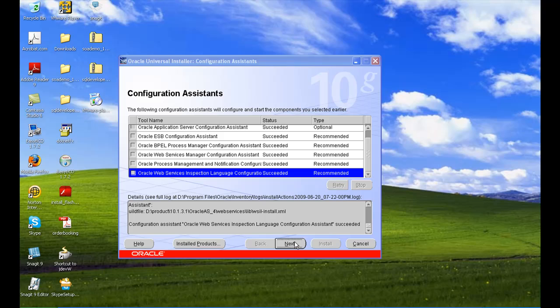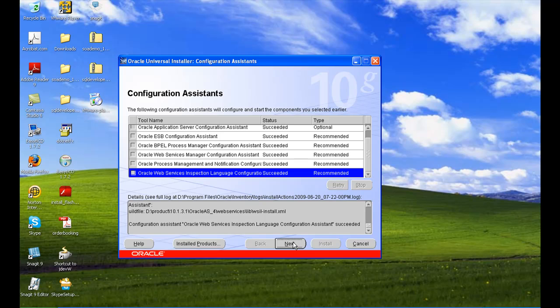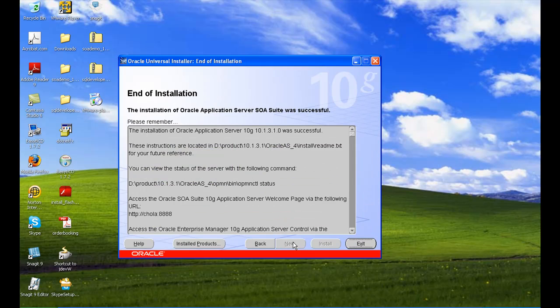I'll click on Next. This is the end of installation — the Oracle Application Server has been successfully installed. Go to Exit.